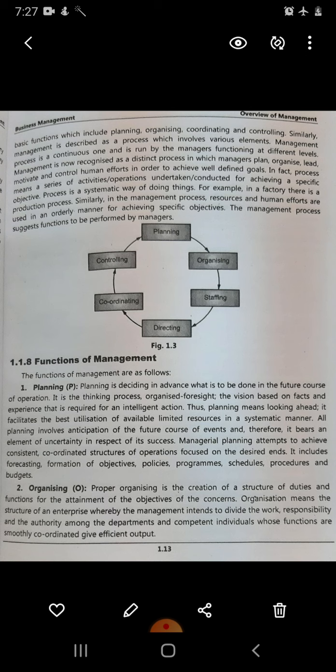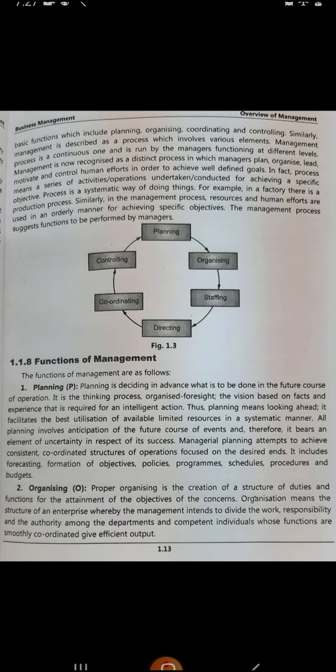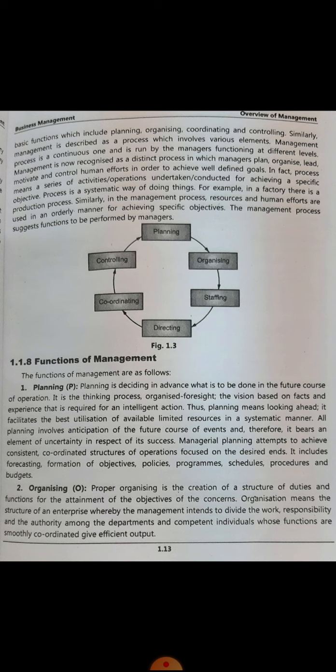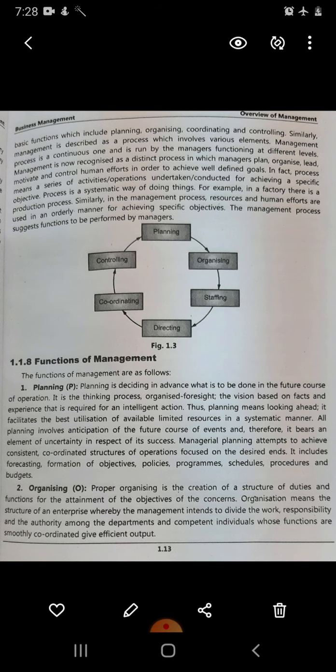Managerial planning attempts to achieve consistent, coordinated structures of operations focused on desired ends. I have to first decide what I want to achieve, then divide the main goal into multiple small goals. According to the department in which people work, those split goals are given to the respective department for achievement, and that department again further plans and subdivides its goal into smaller goals before achievement.